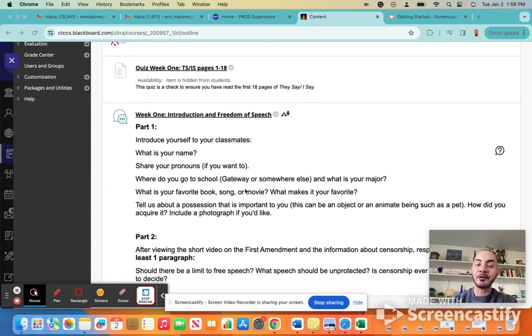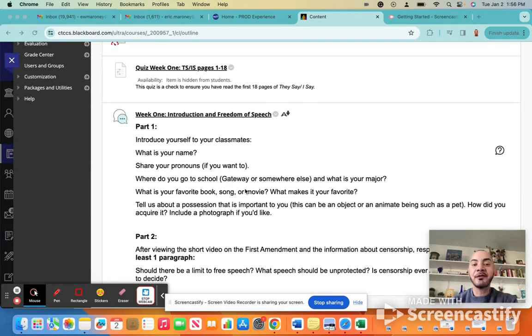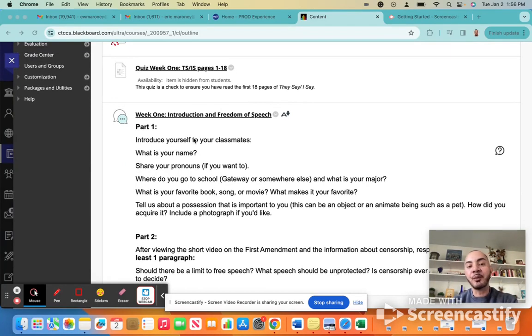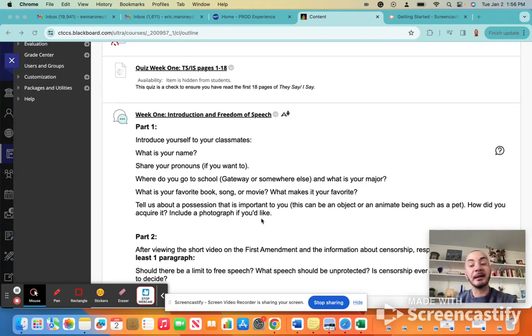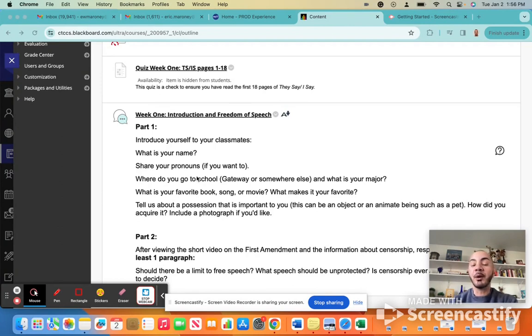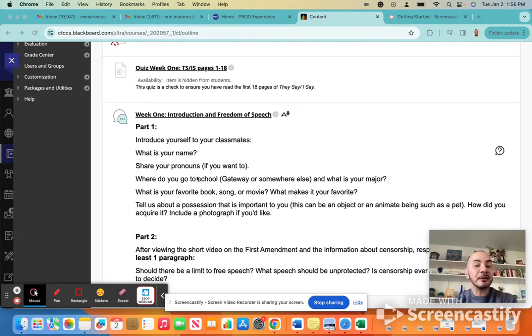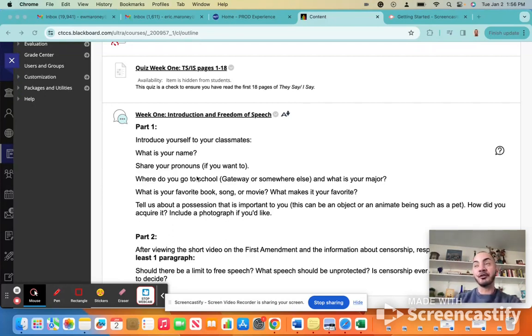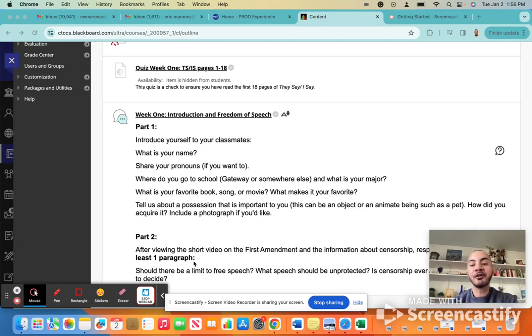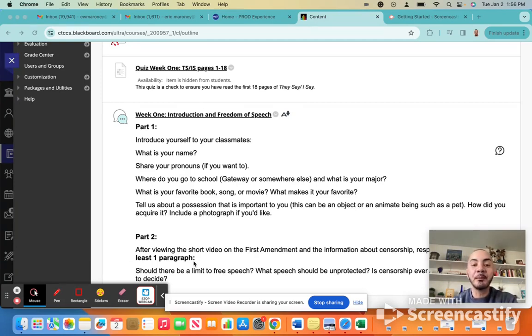There are two parts to it. In the first part, I just want you to introduce yourself to your classmates. What's your name? If you have a nickname that you'd like to share, that's okay, too. If you want to share your pronouns, you can go ahead and do that. Are you a student at Gateway? A student at one of the other community colleges? A student somewhere else? Share your major? And then a couple of questions about you personally. What's your favorite book, song, or movie? What makes it your favorite?